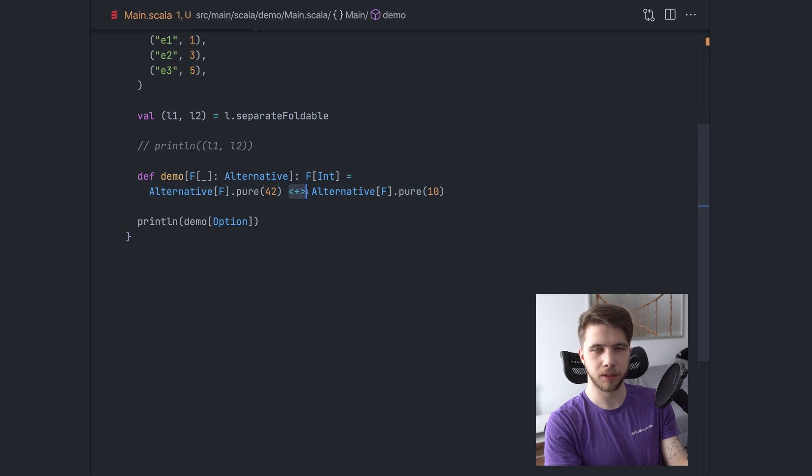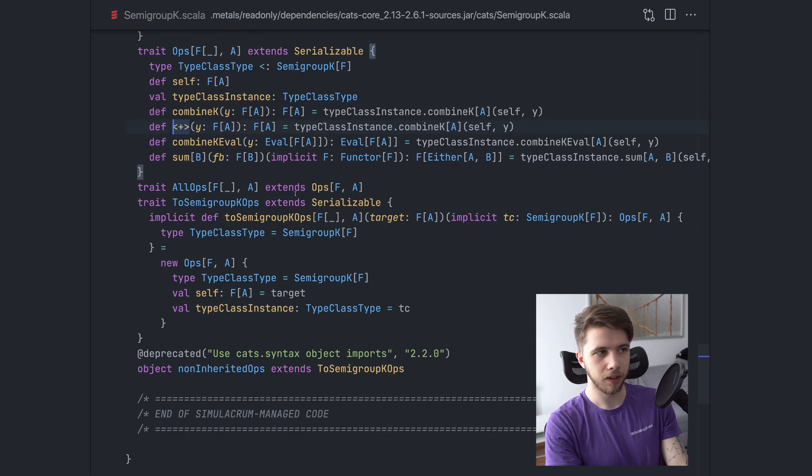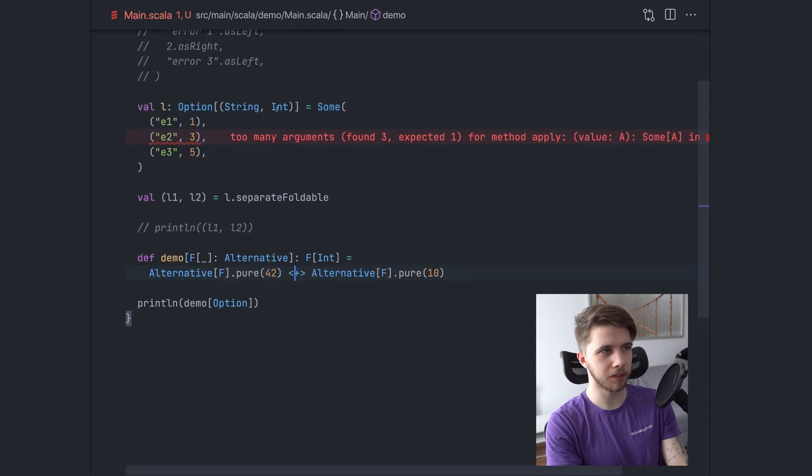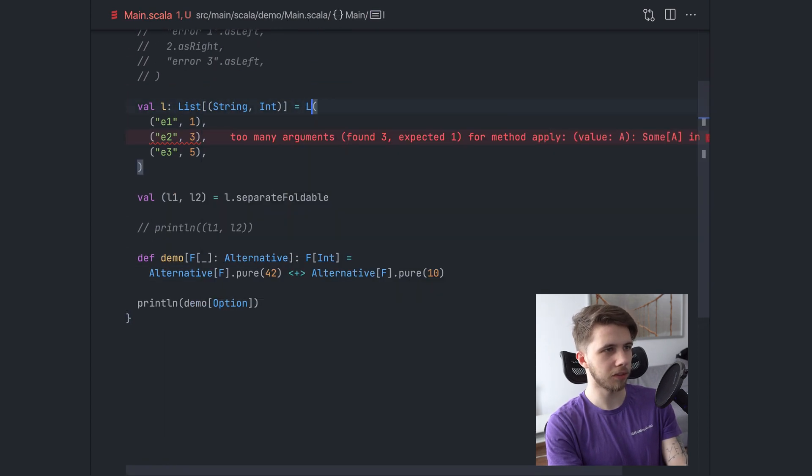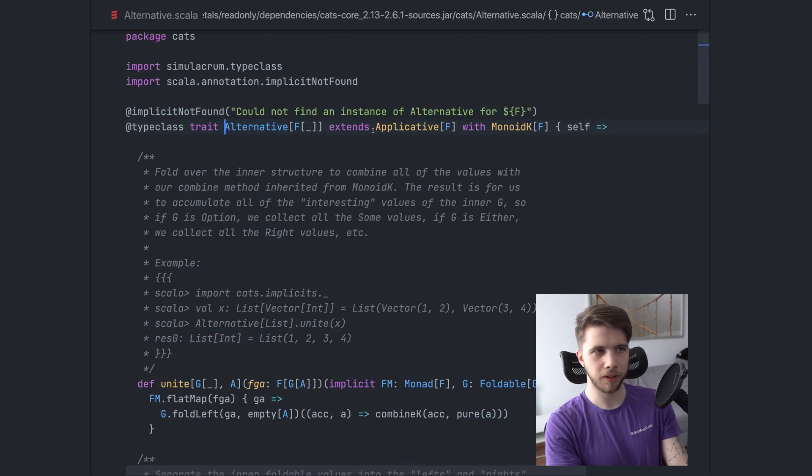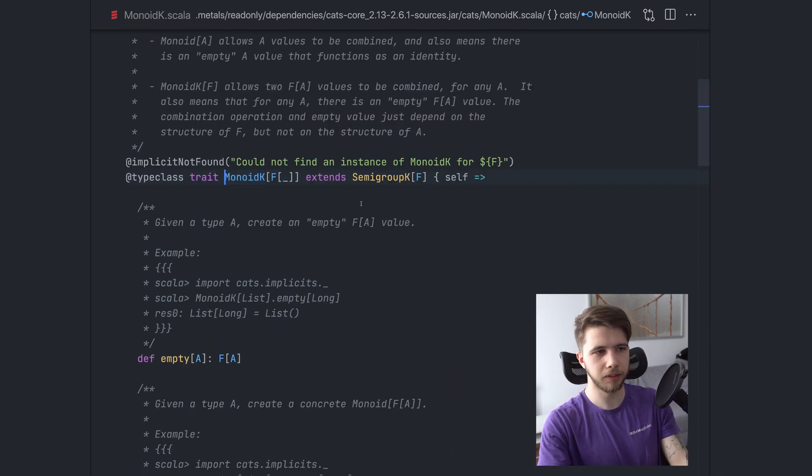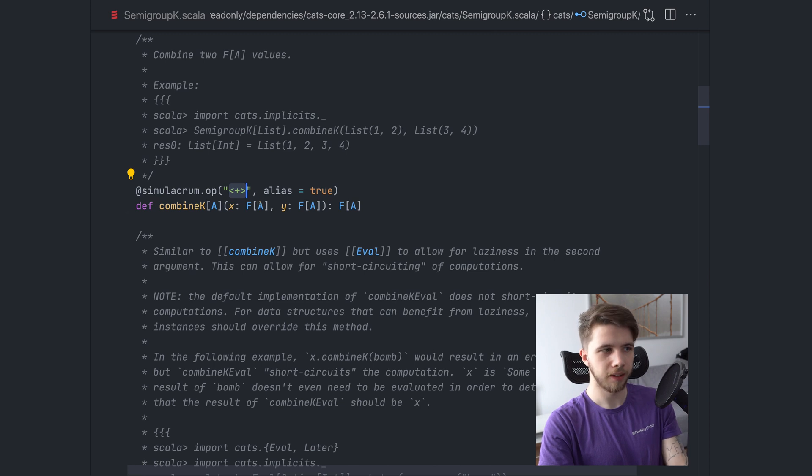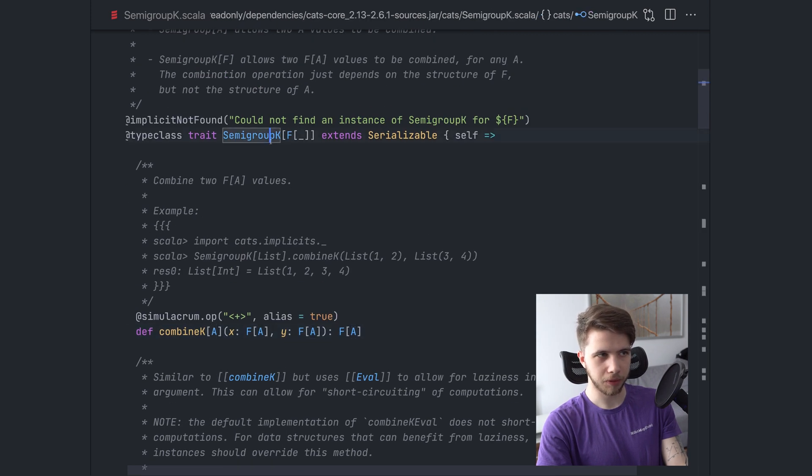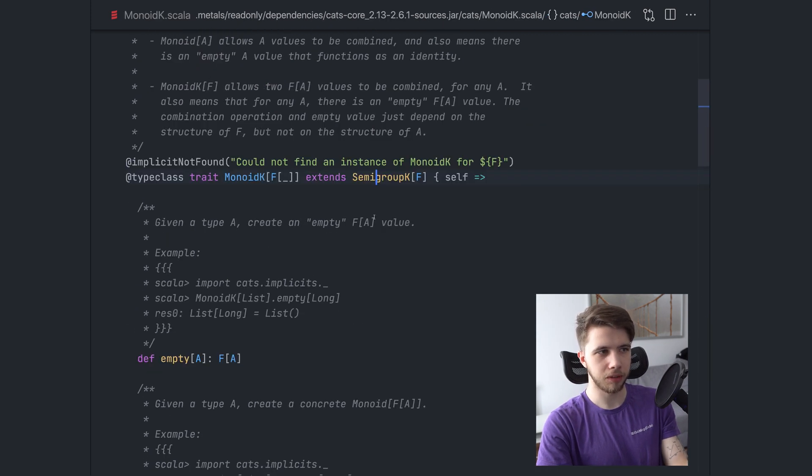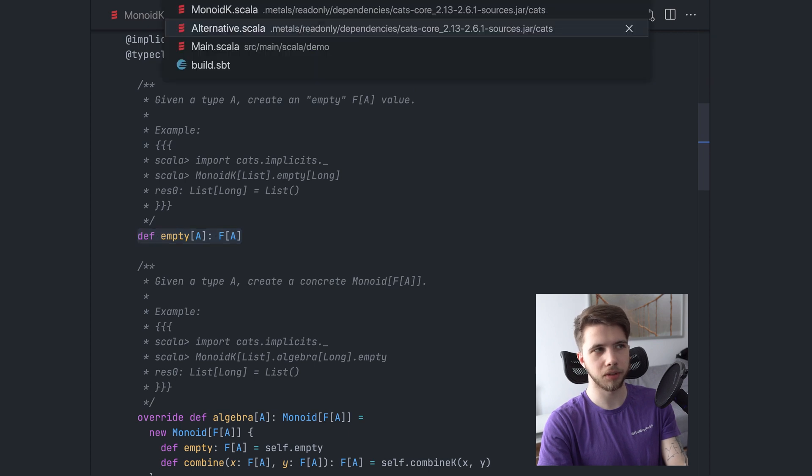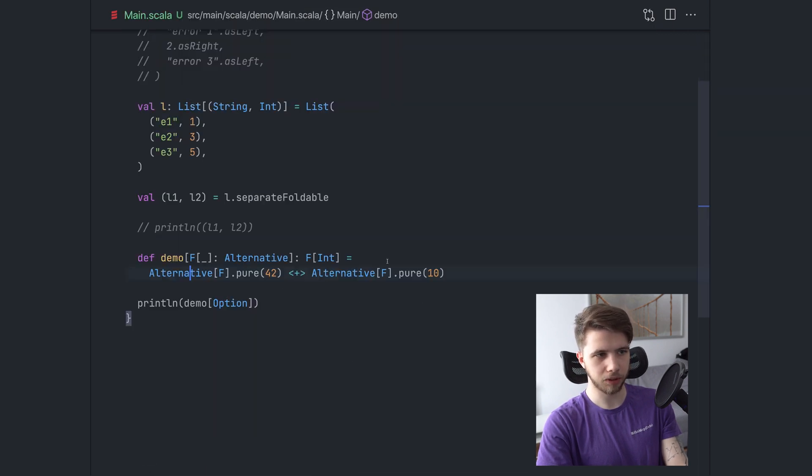So this operator is not from alternative. It comes from semi-group K, which is one of the parents of the alternative type class. Let's change this back to list. So alternative is both an applicative and the monoid K and monoid K would give us just the ability to combine these two things with this operator. This comes from semi-group K. Then we have in monoid K the empty operation.